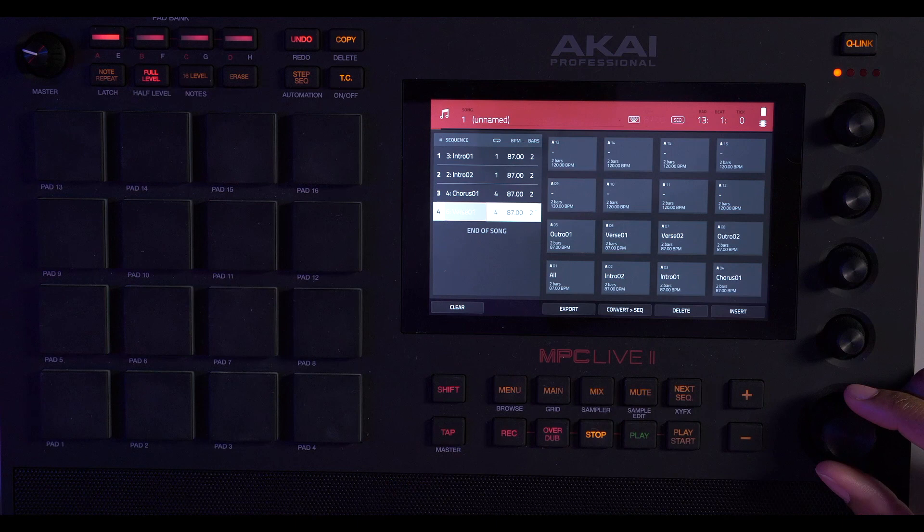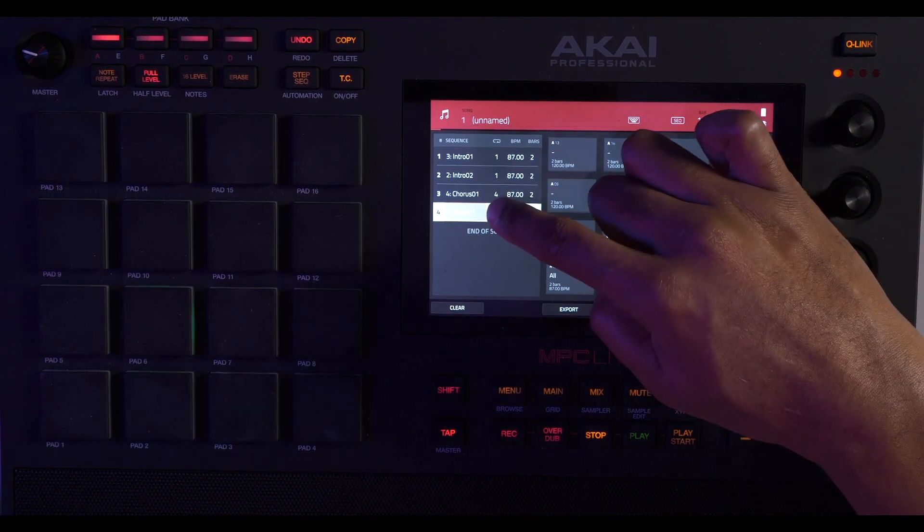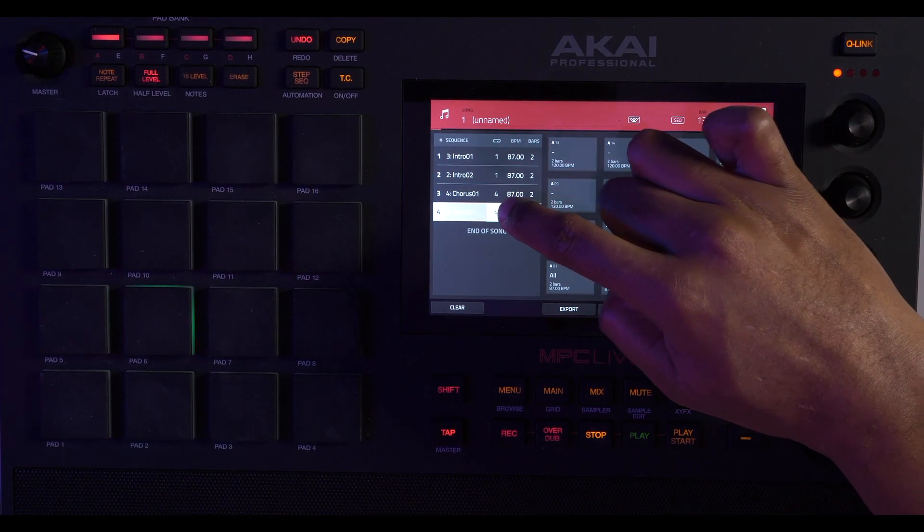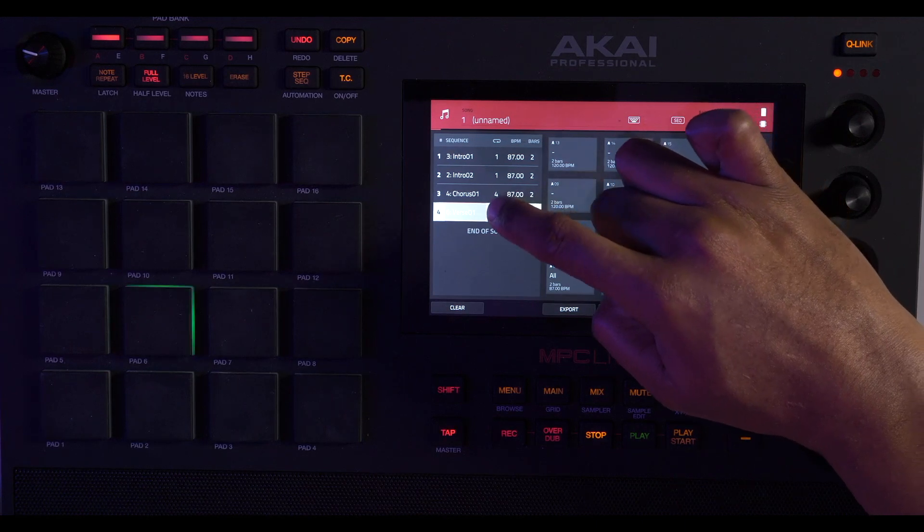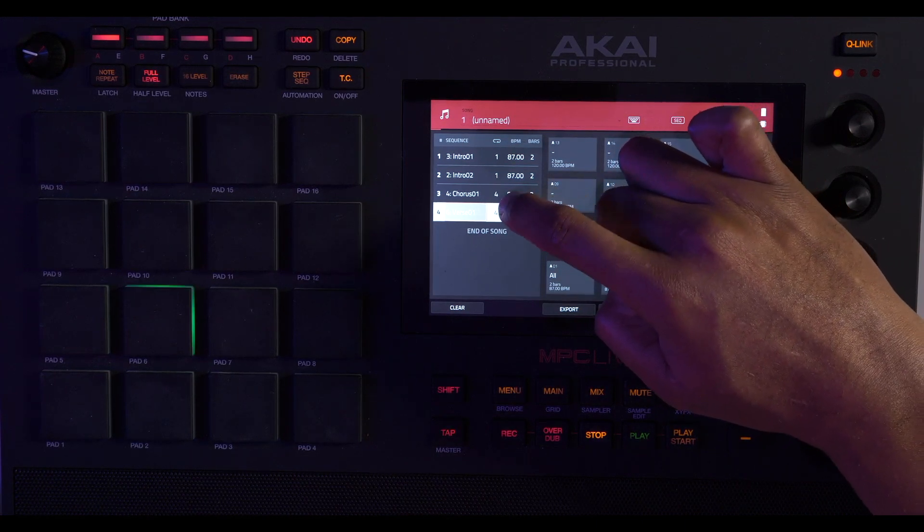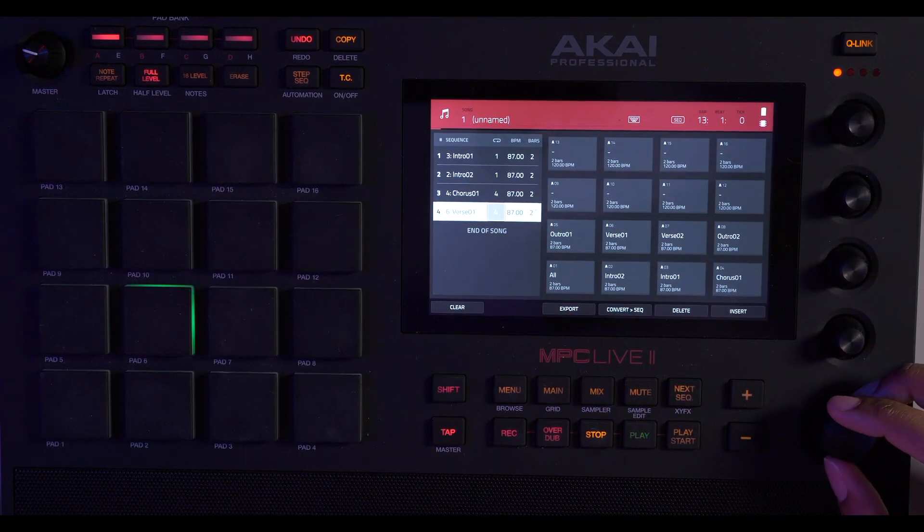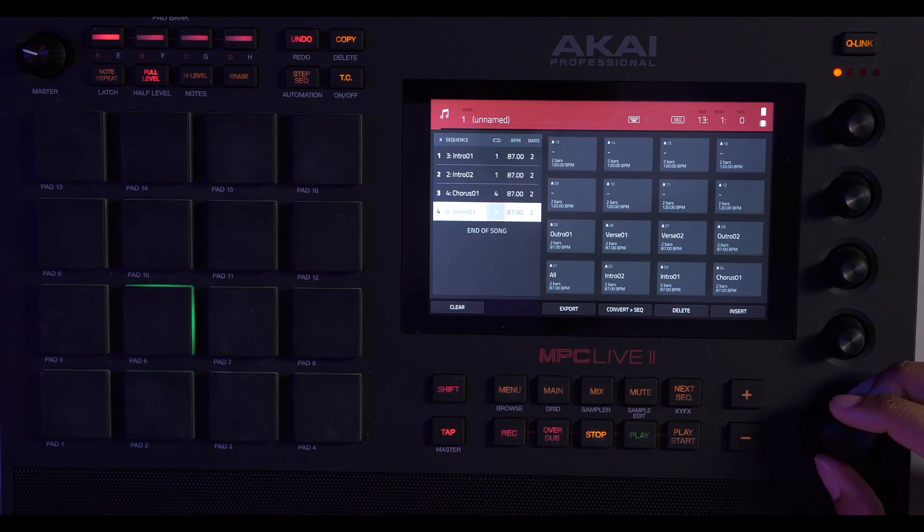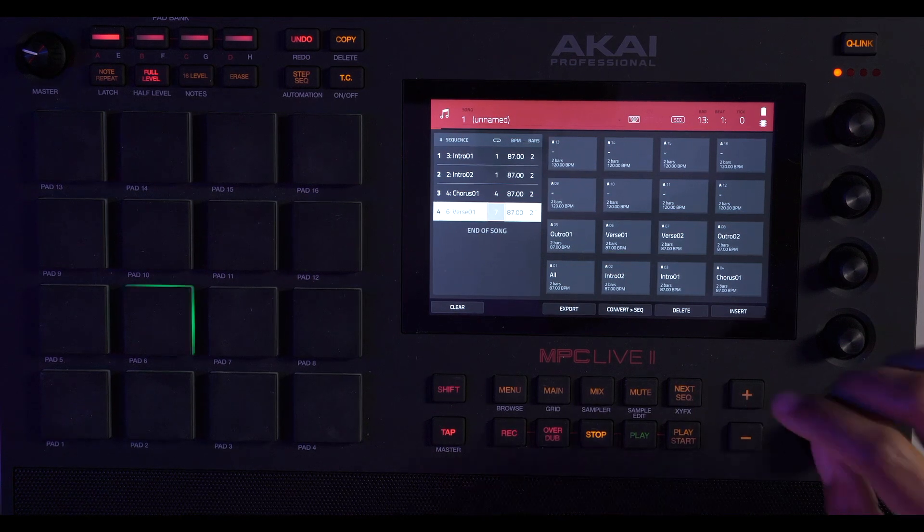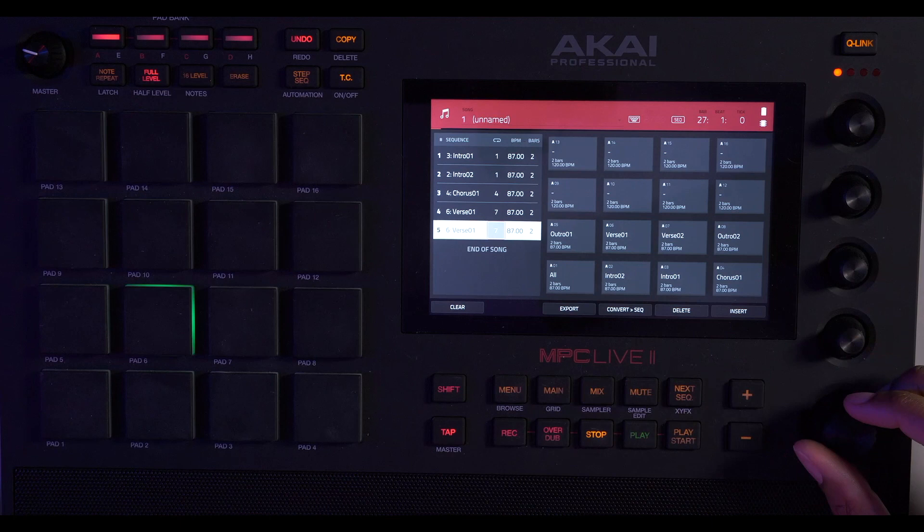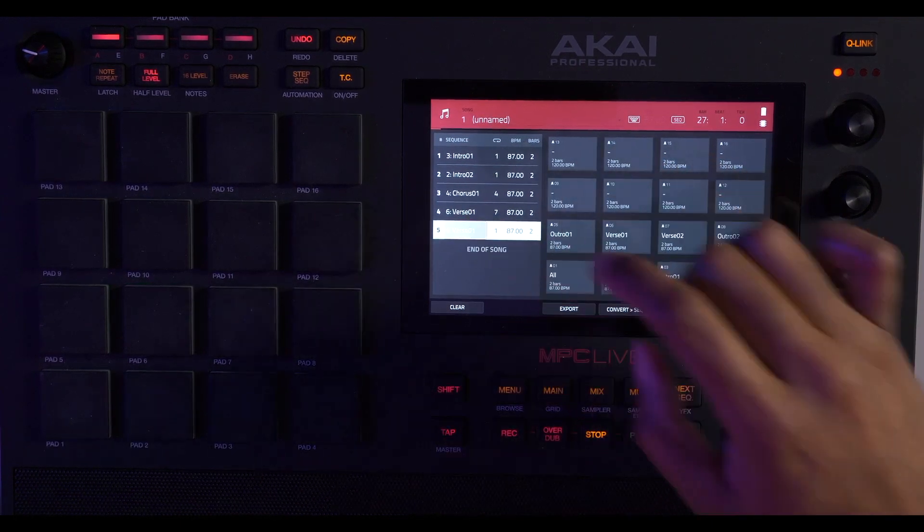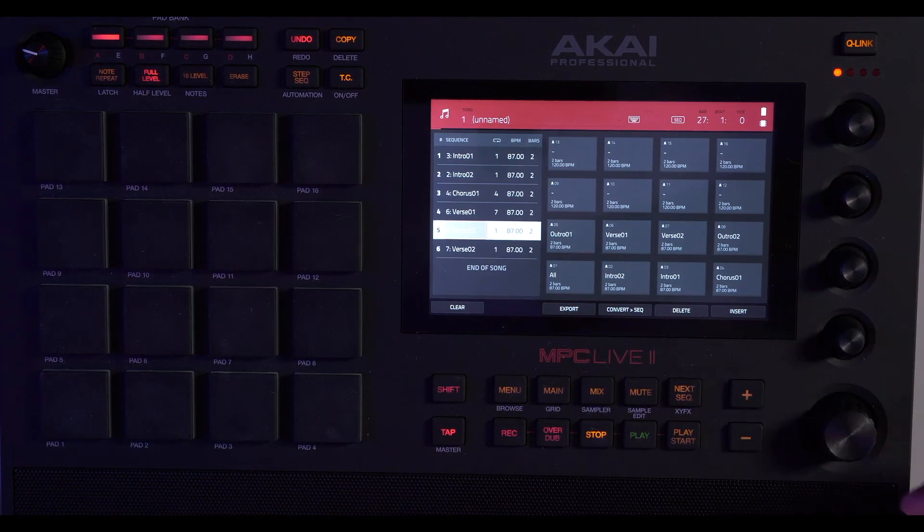We need 16 bars, so that's going to repeat four times. That's eight, but the MC is going to spit at seven times two, so we're going to hit insert one more time, take this back to one, and change this verse zero one to verse zero two, hit insert again.